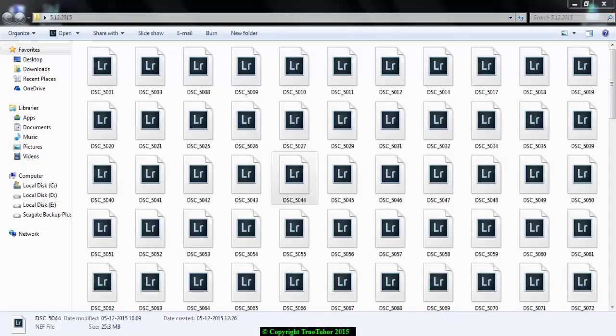So you must get the preview of these files. How to do that? You must download the Camera Codec from Microsoft.